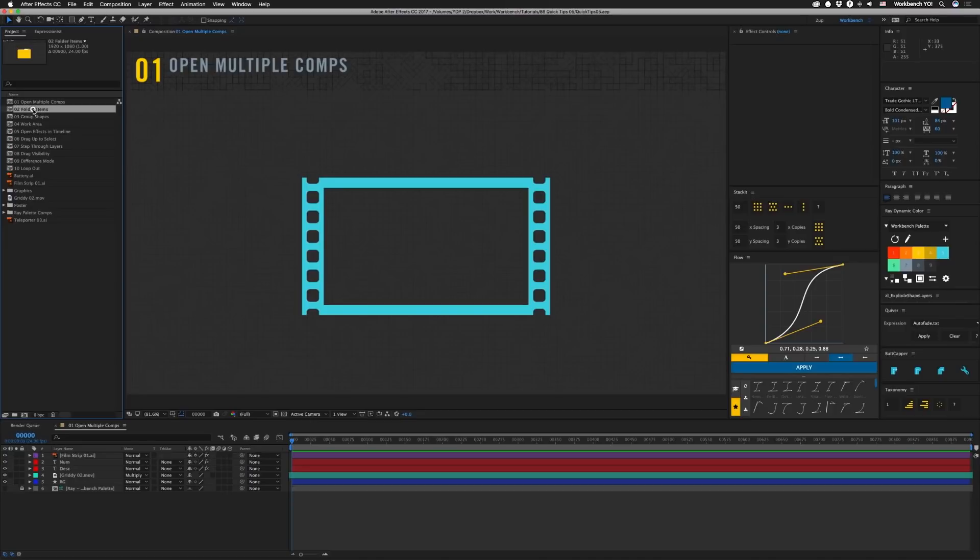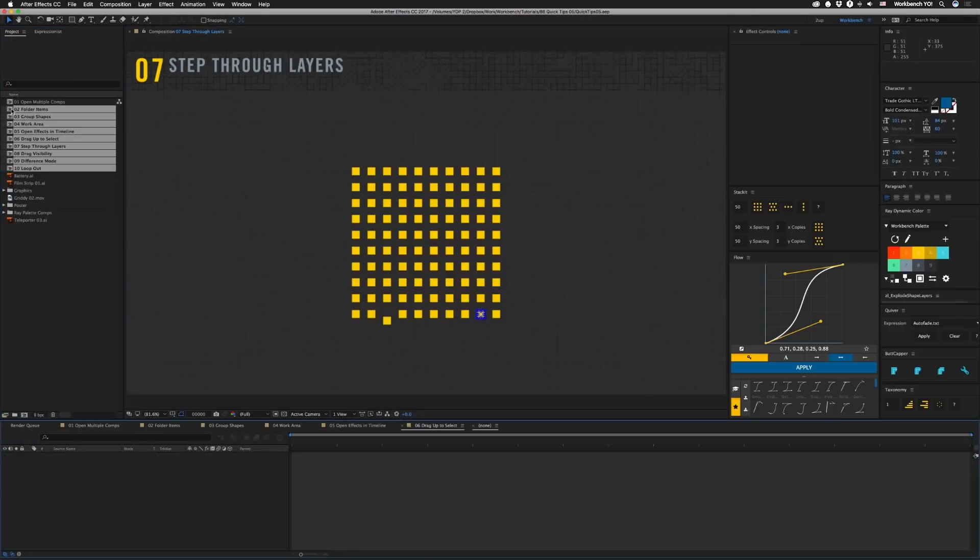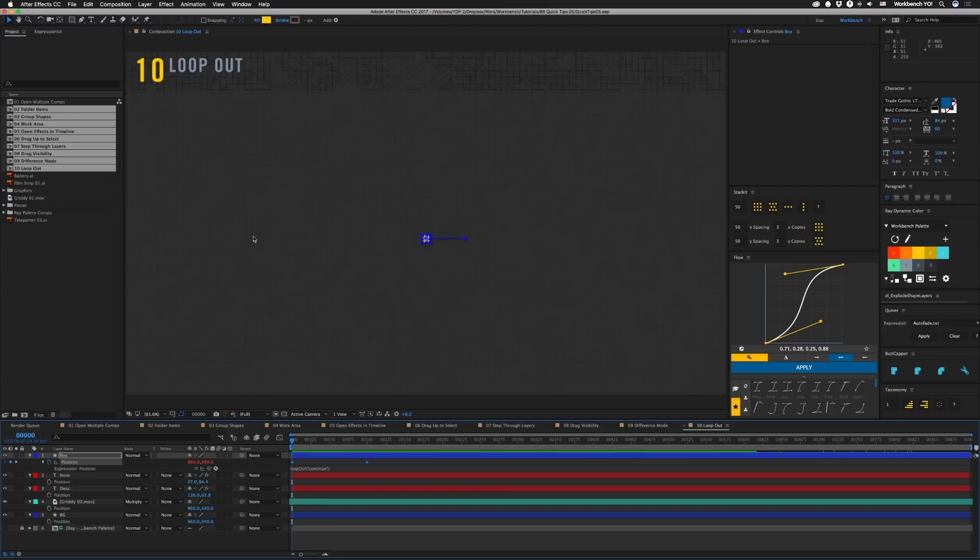All right, so our first quick tip is to open up a bunch of comps by selecting them all and then just double-clicking. That should open everything in the order that you selected it.